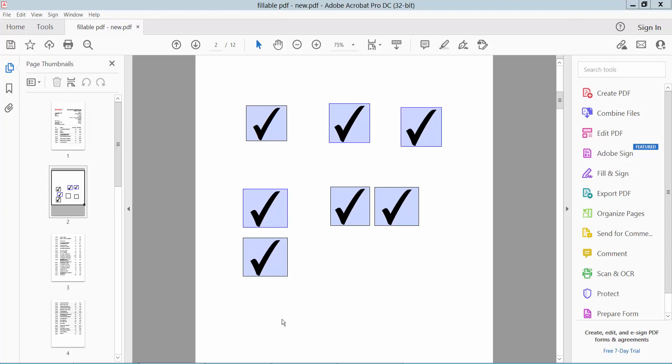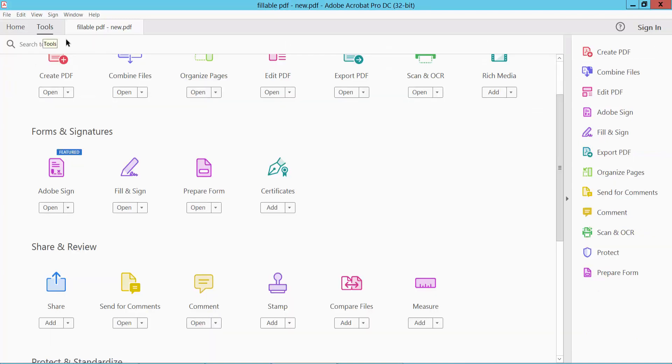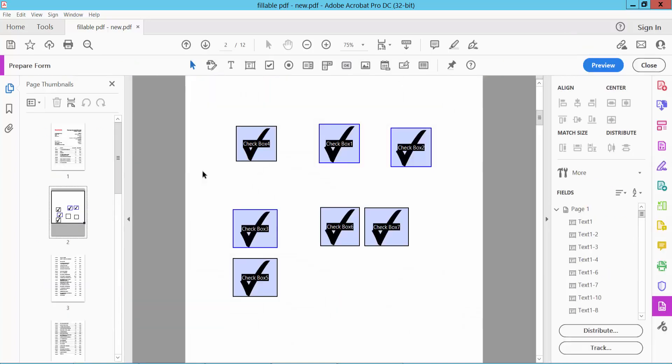Hello everyone, today I will show you how to increase or decrease checkbox size in PDF using Adobe Acrobat Pro DC. Open your PDF file and select the Tools option. Scroll down and you will find the Prepare Form option. Select it and click on the checkboxes.